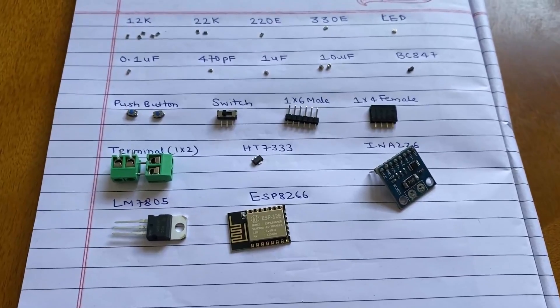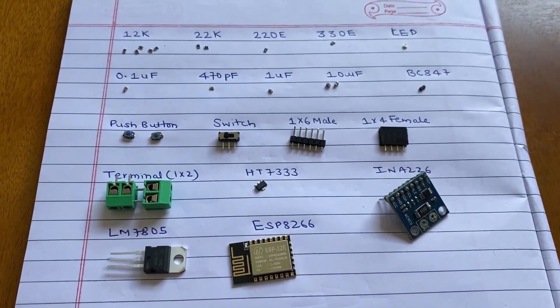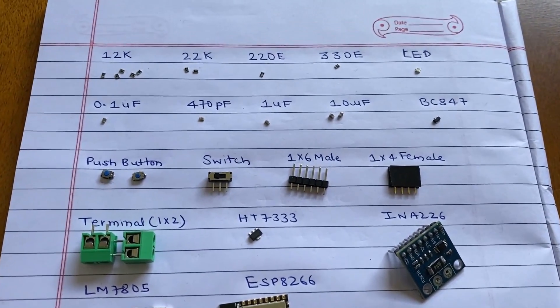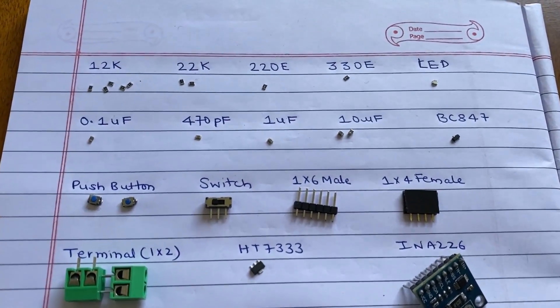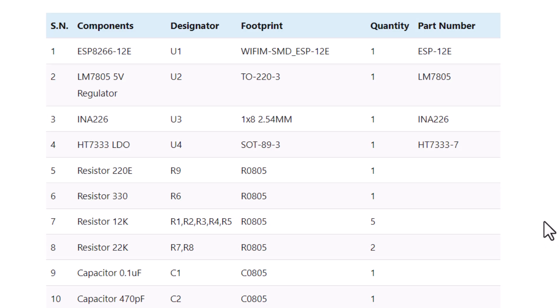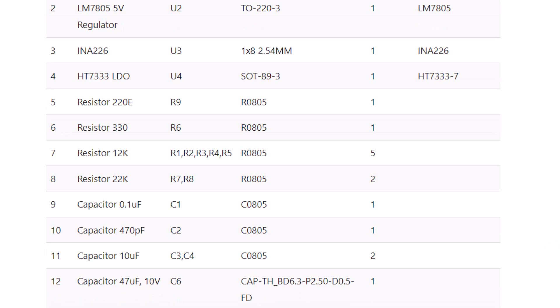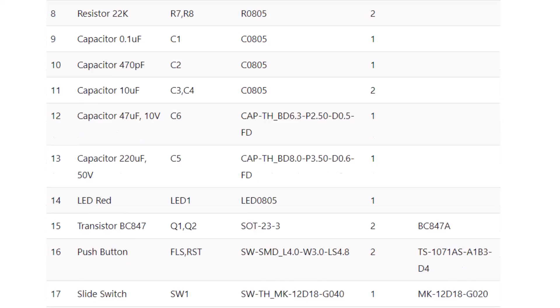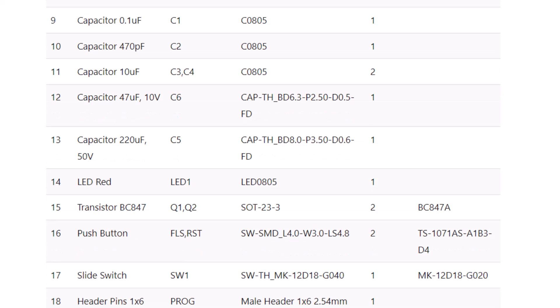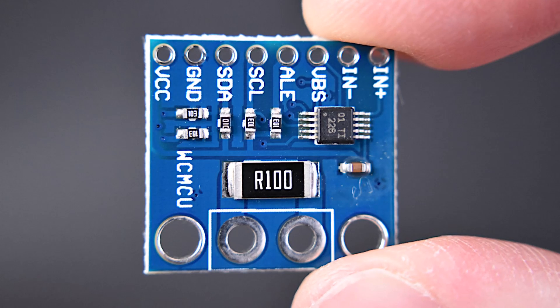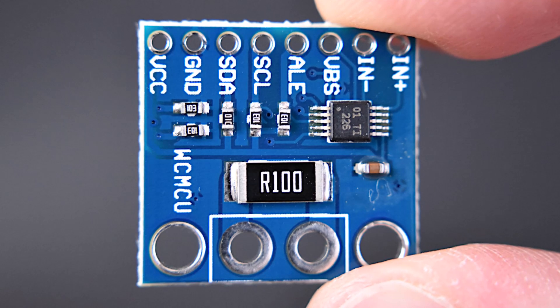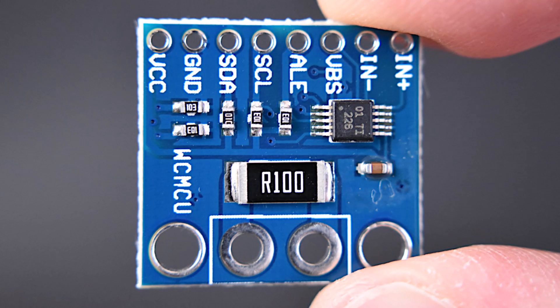Welcome back again. The components used in this project are mostly SMD components. We have updated the bill of materials on our website. It has all the components listed along with the part number. Let us take a look at the current sensor used in this project.